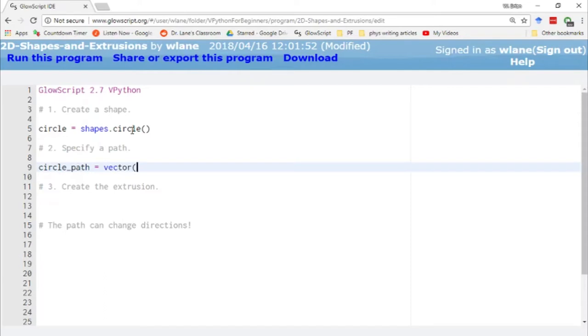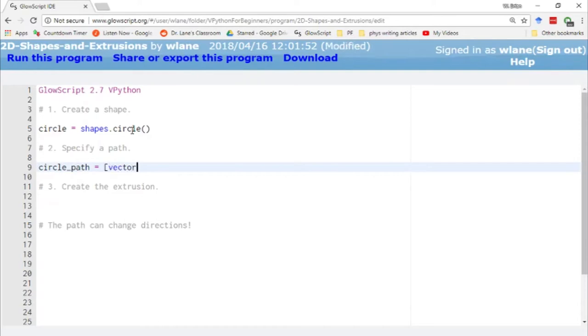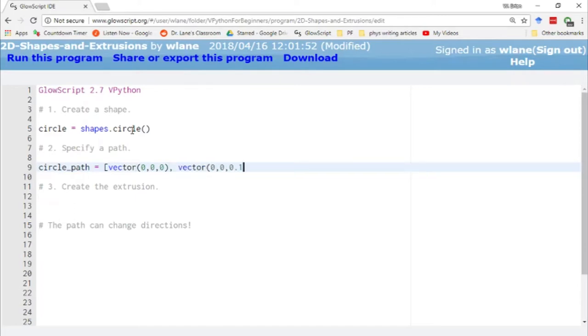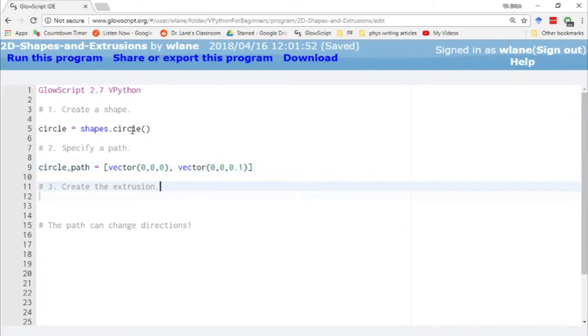Let's have this path point out along the z direction. This is much like creating a path for a curve object. I have to give at least two vector points for it to travel along. Let's start at the origin and move out along the z-axis. Let's not go too far, just 0.1 units along the z-axis, and then we can use the extrusion function.